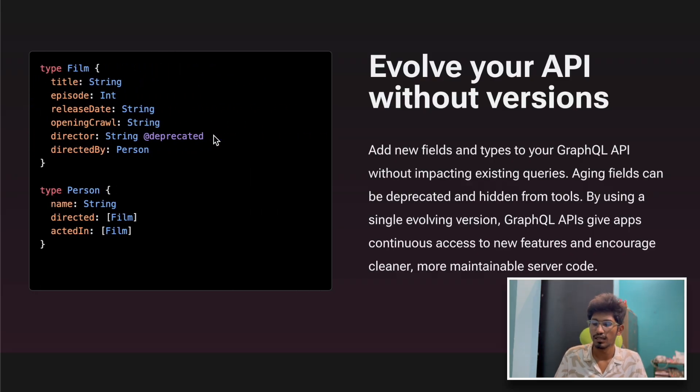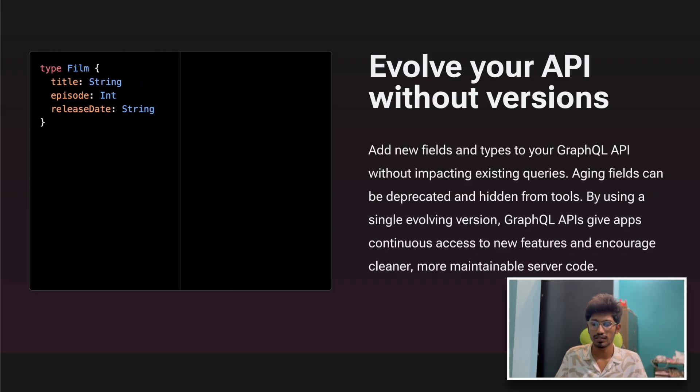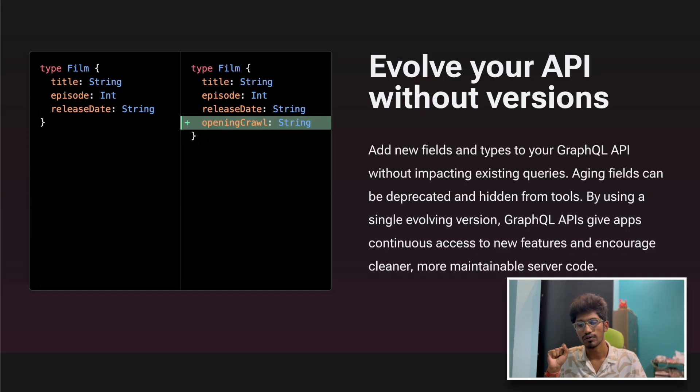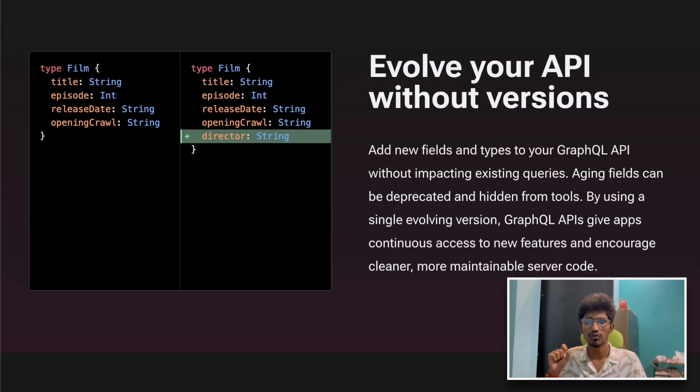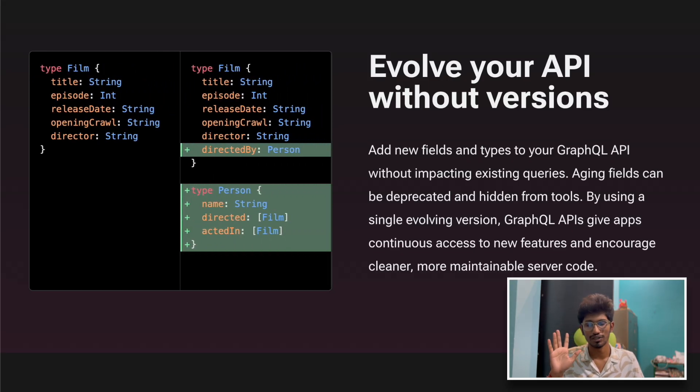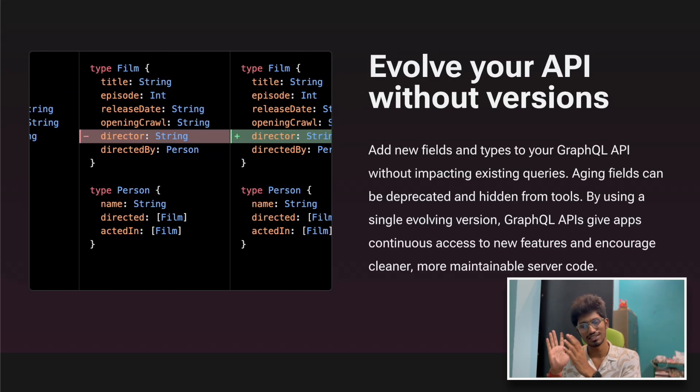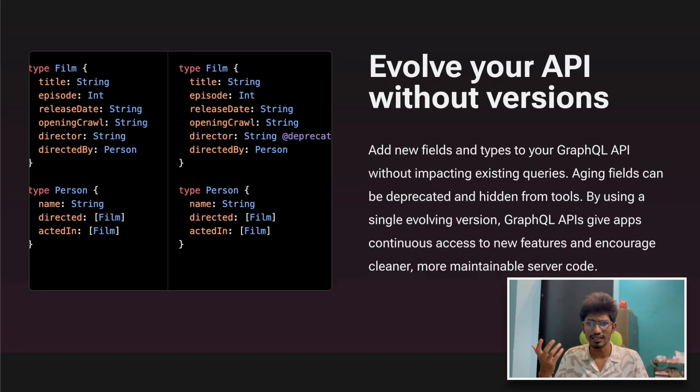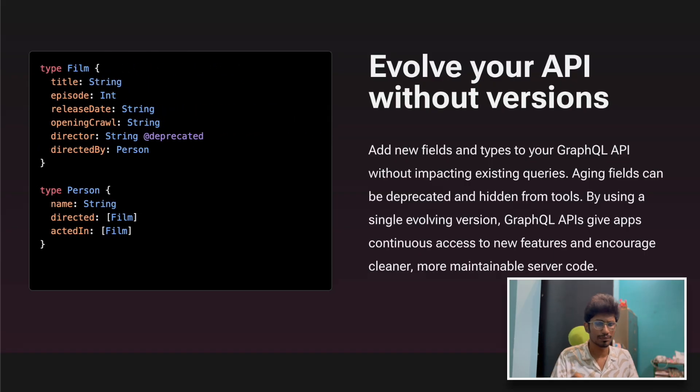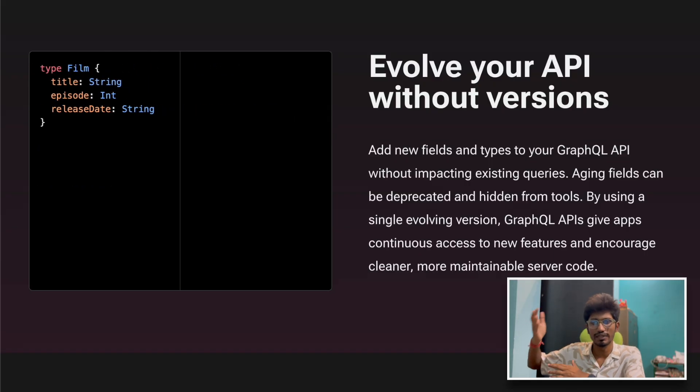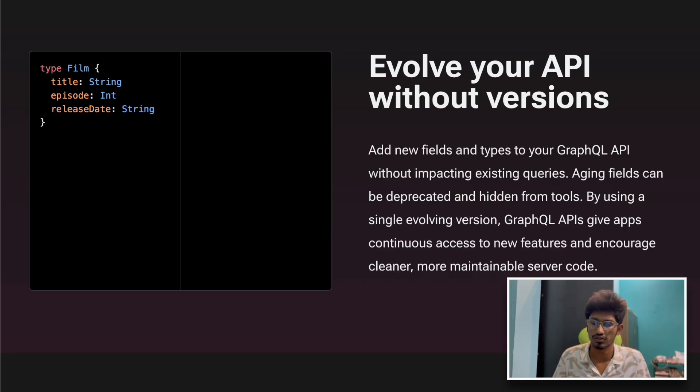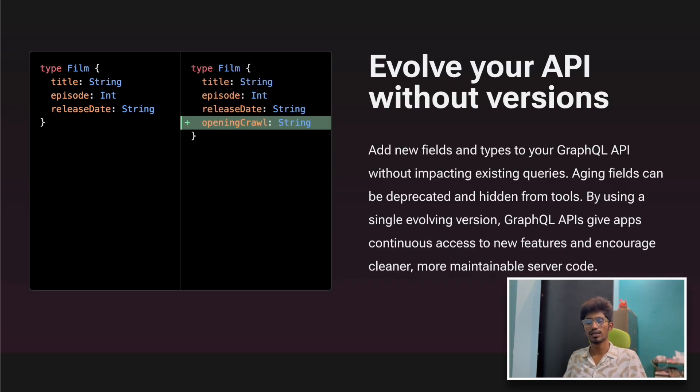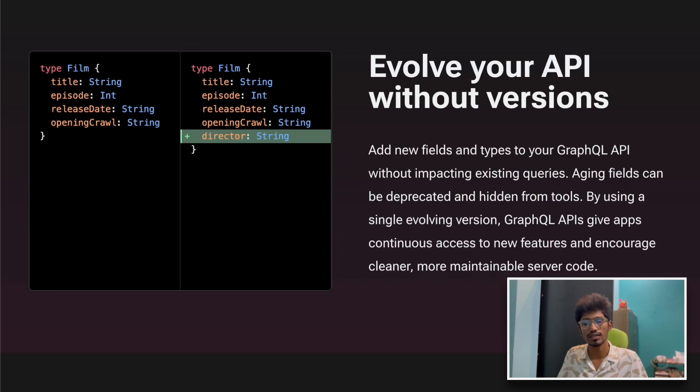One of the pros is we have only one endpoint to rule everything - like /graphql. Then send the things in the query parameter accordingly. No need to maintain multiple API endpoints.